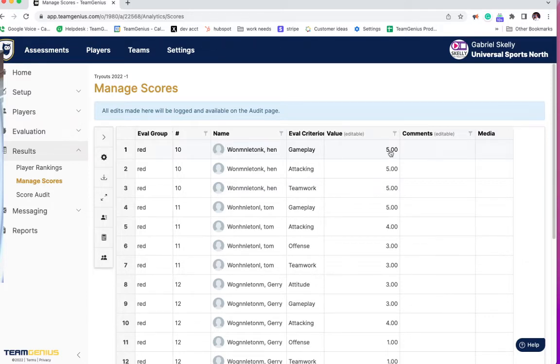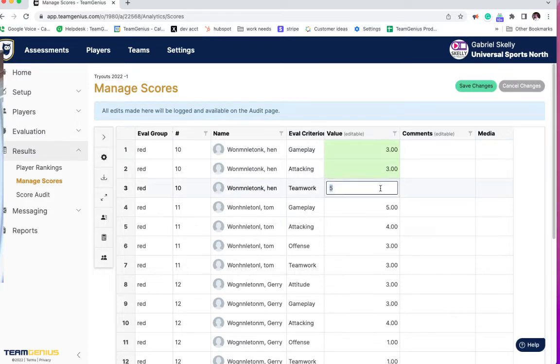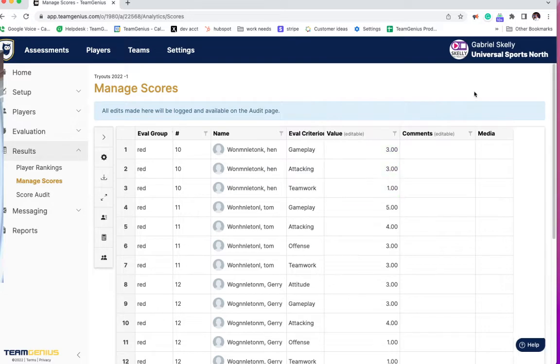Say I was going to, as administrator, change the score. Say this is supposed to be a three, and this is supposed to be a three, and this is supposed to be a one because these have been entered wrong or they just needed to make a change there. I can click Save Changes, and so now I've changed these scores as administrator.